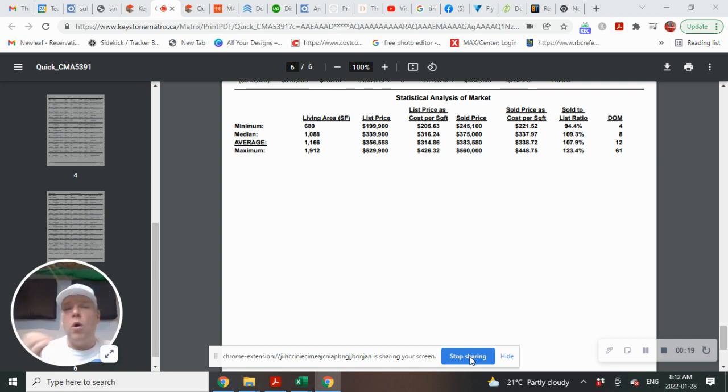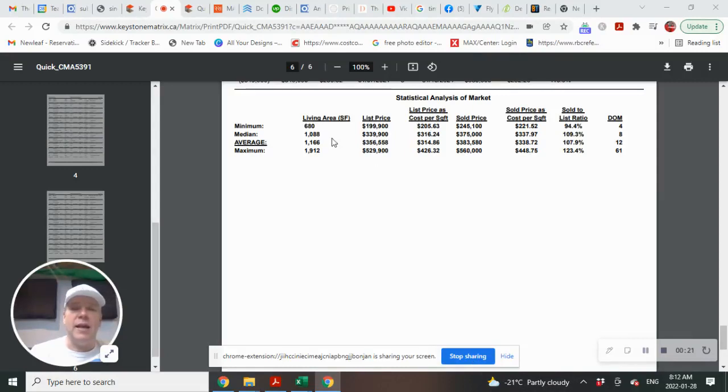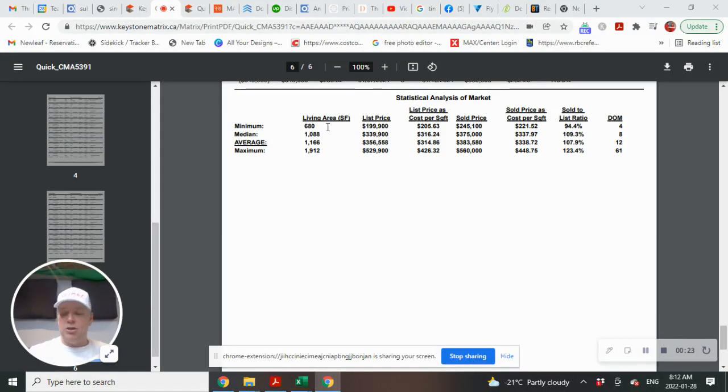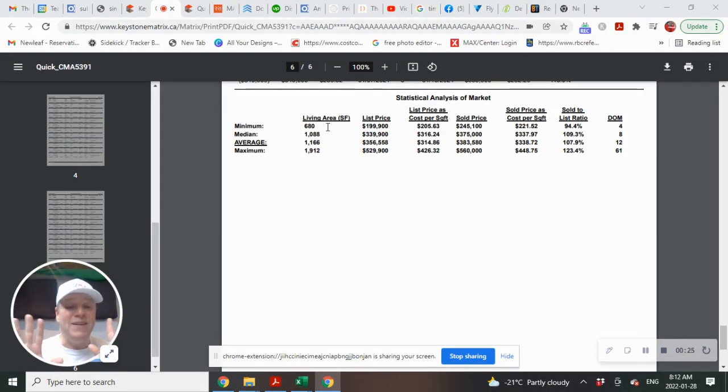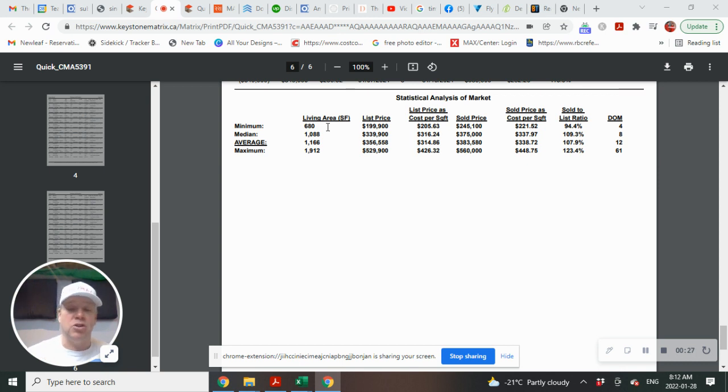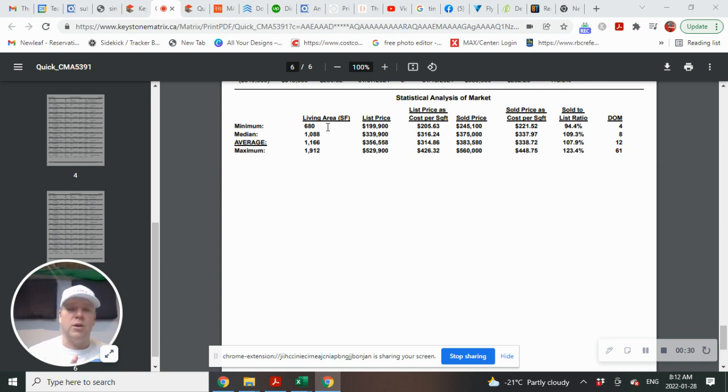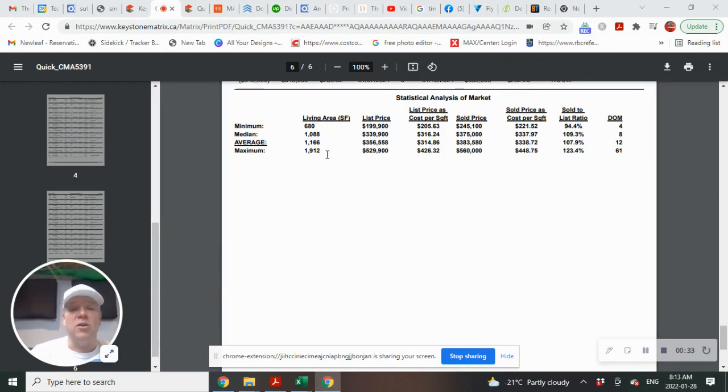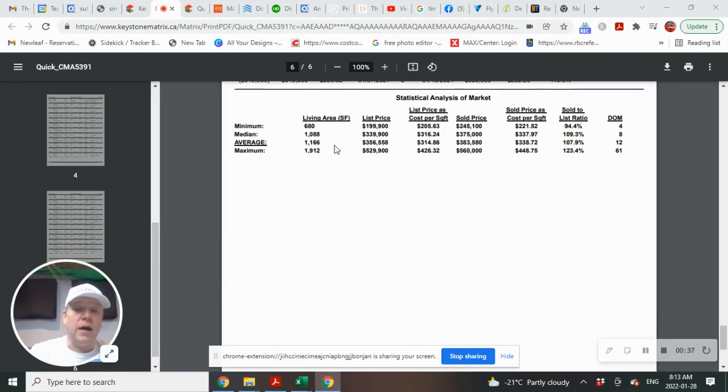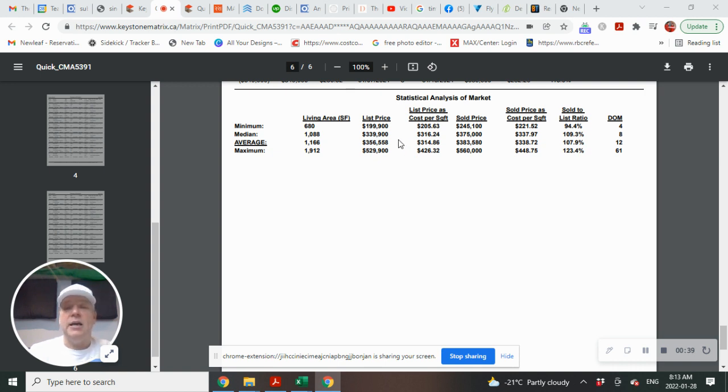First off, what was the minimum square footage of any of the homes listed in Mission Gardens? And, oh, by the way, there were 55 homes that listed in Mission Gardens and sold over the course of 2021. So the smallest home was 680 square feet. The largest home was 1,912 square feet, and the average was 1,166.